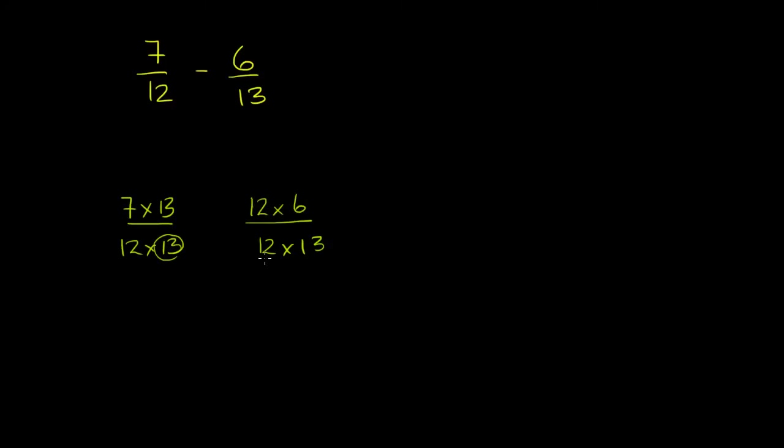So notice, we haven't changed the value of either fraction. This is 7 twelfths times 13 over 13. This is 6 thirteenths times 12 twelfths, or 1. And of course, we're going to subtract. Now let's evaluate these things.